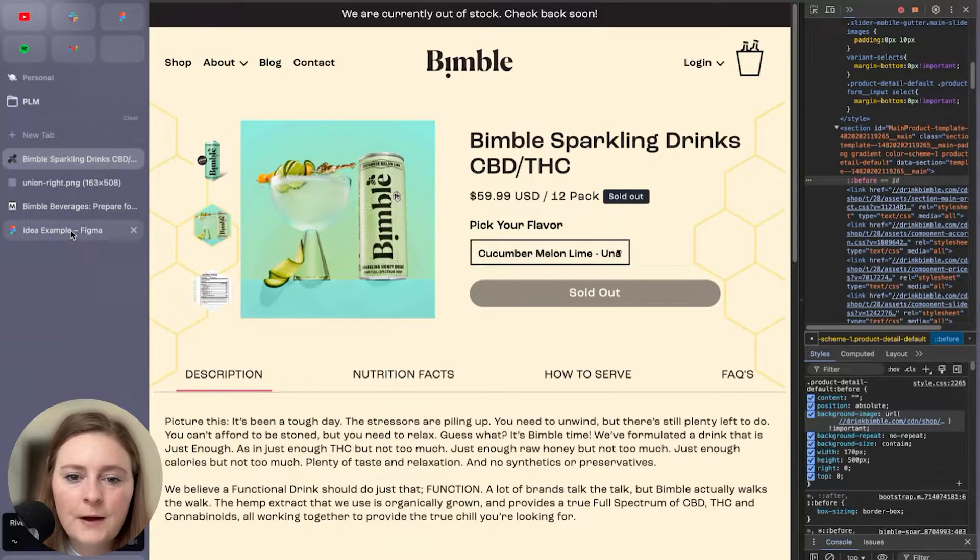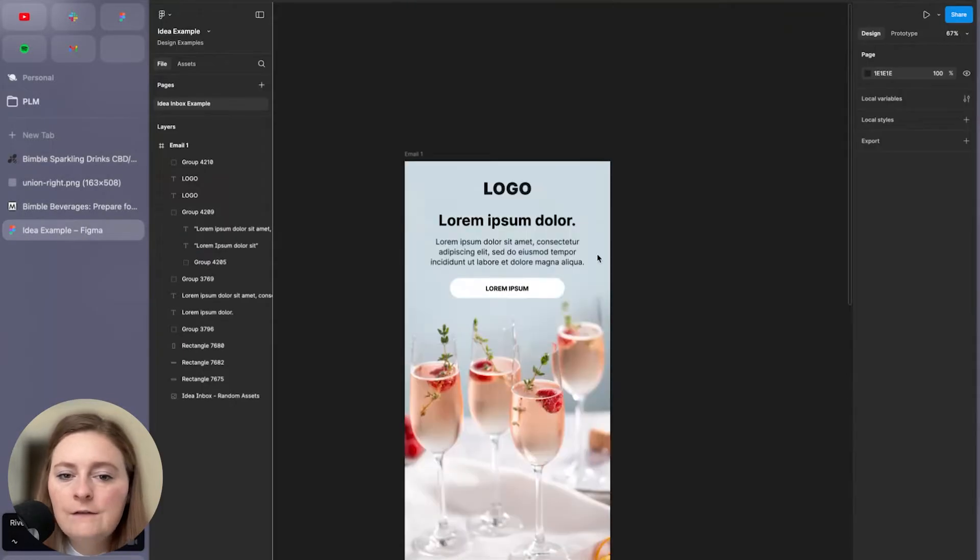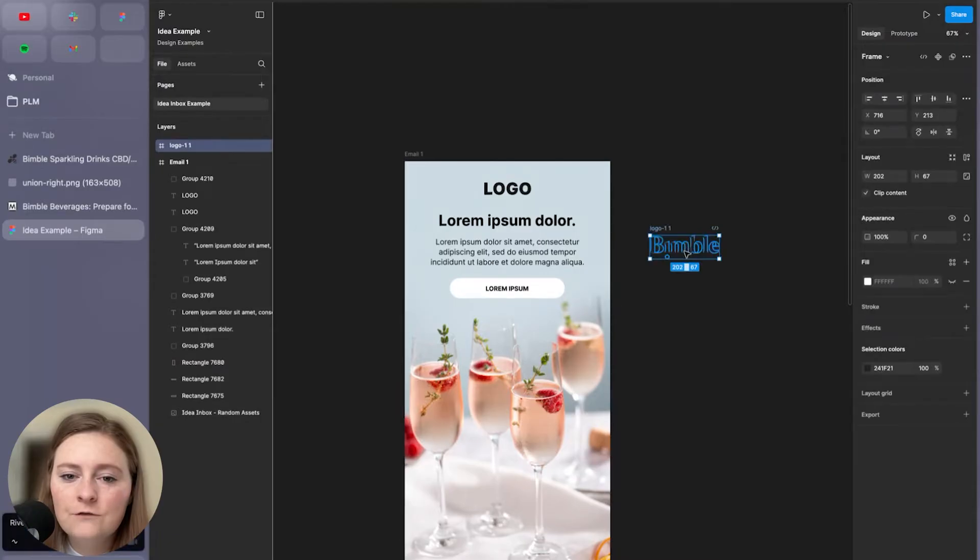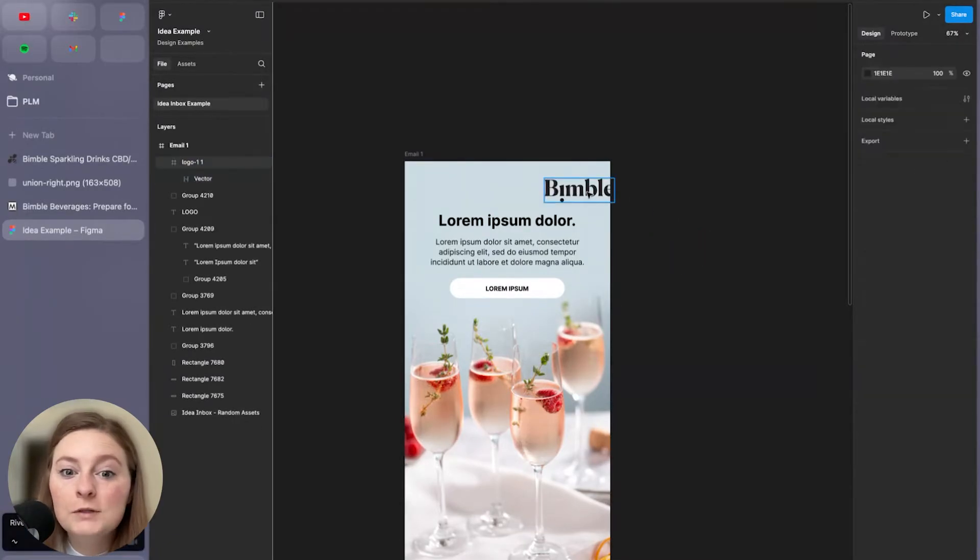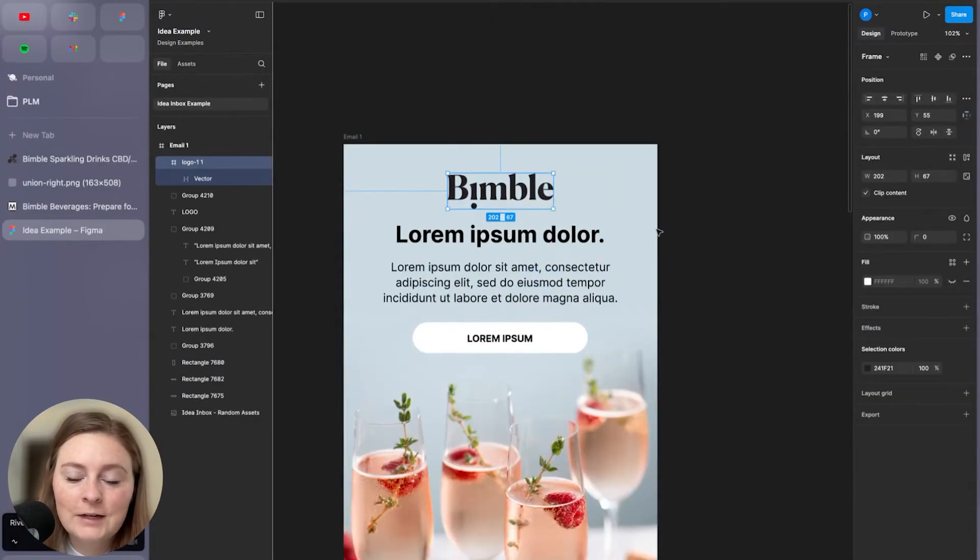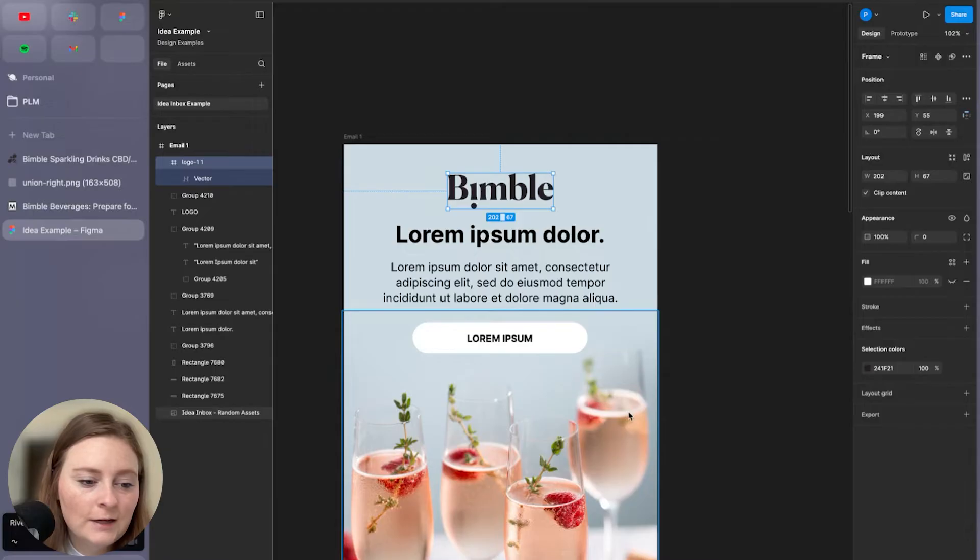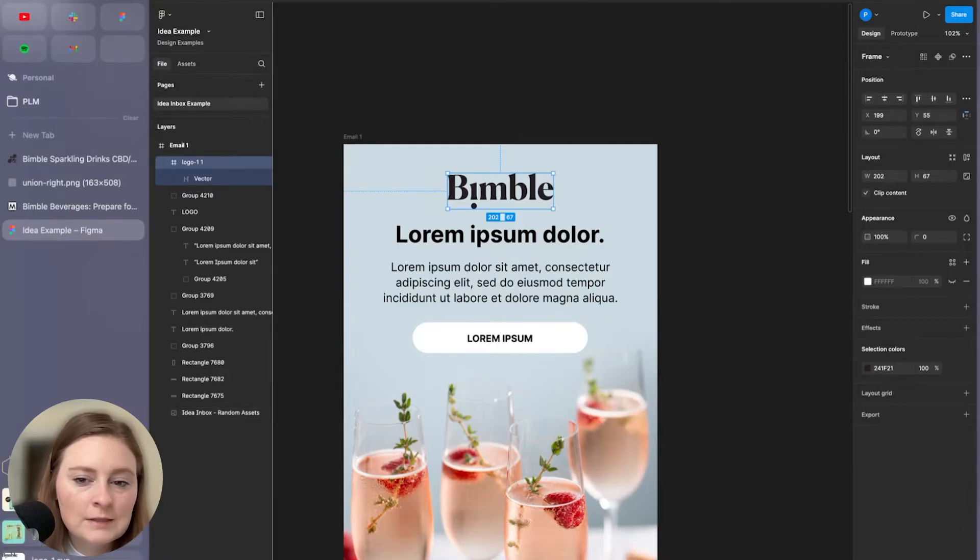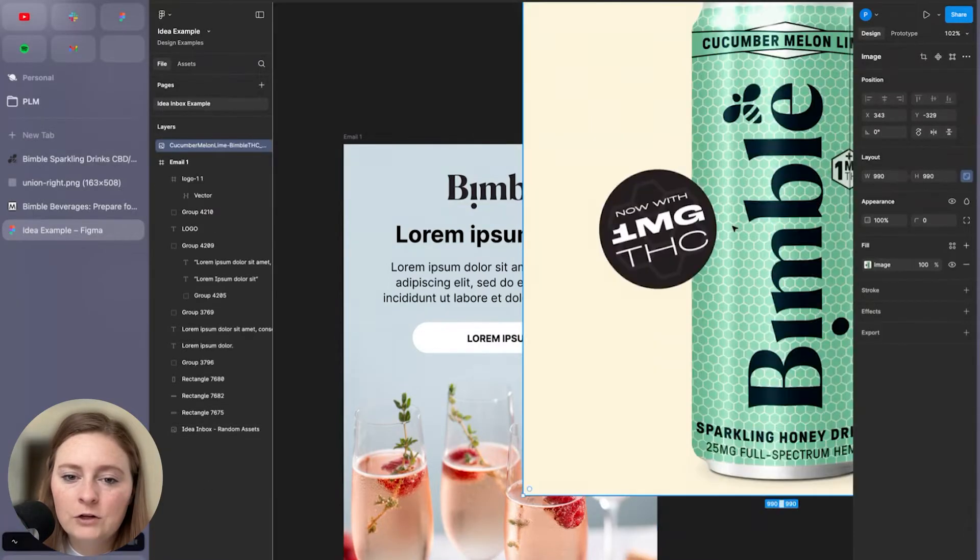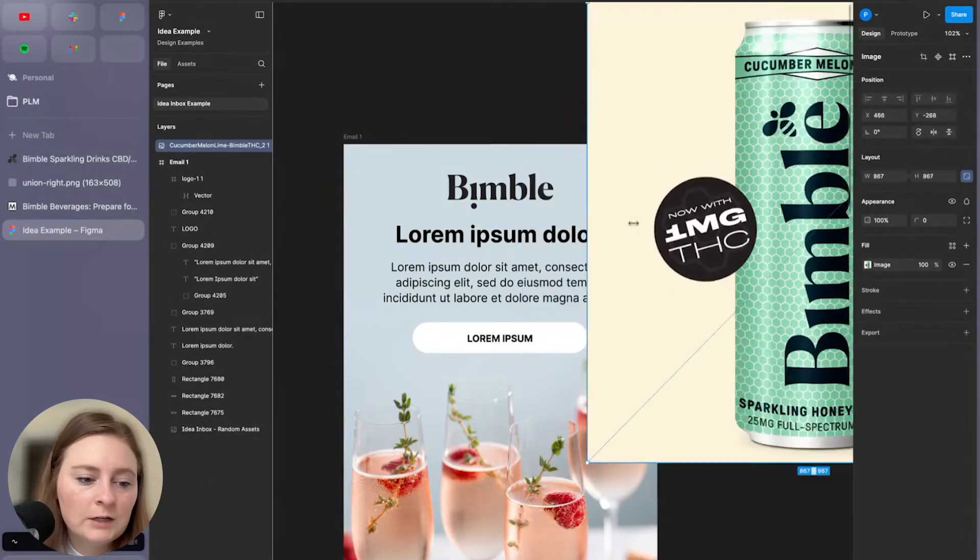So what's great about these templates, even if you're not a Figma Pro, it really just takes a few goes at it. And honestly, you'll be in the mix of things. It's really nothing too crazy, especially with these templates. It's very plug and play.